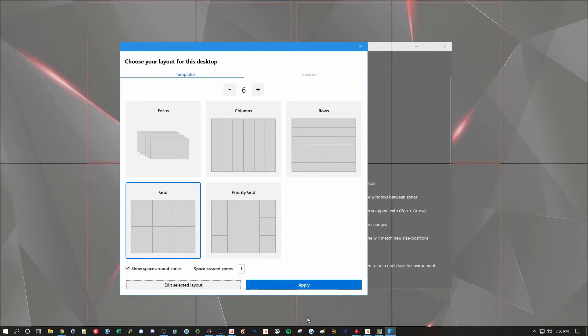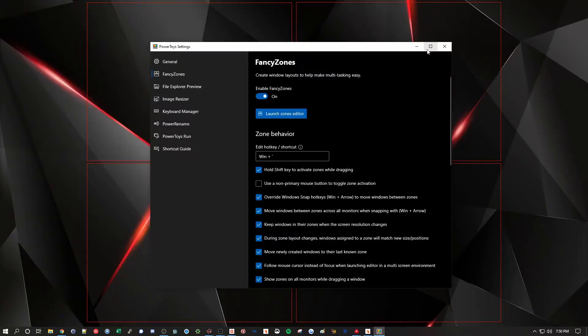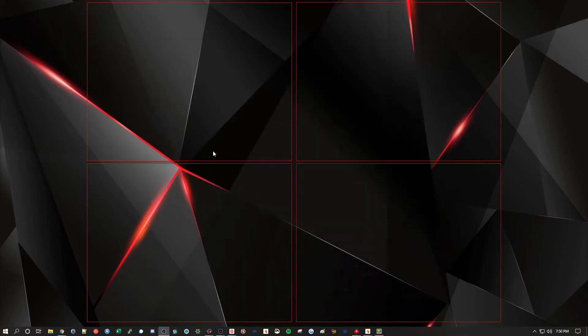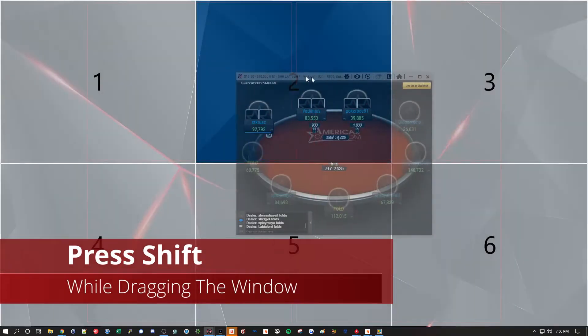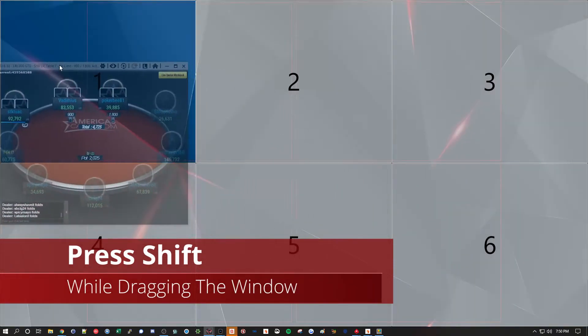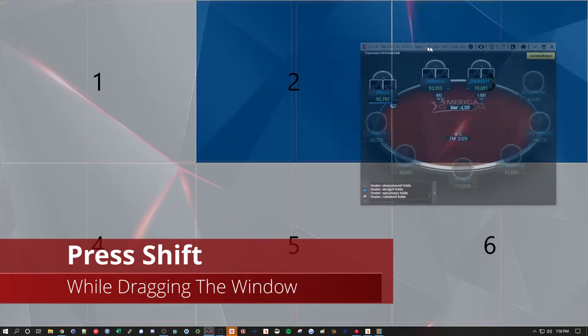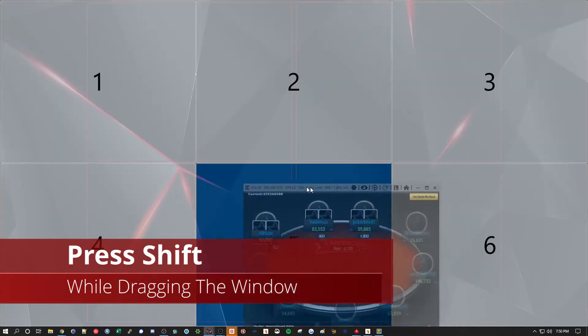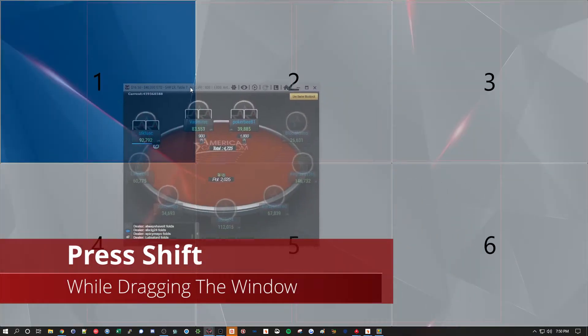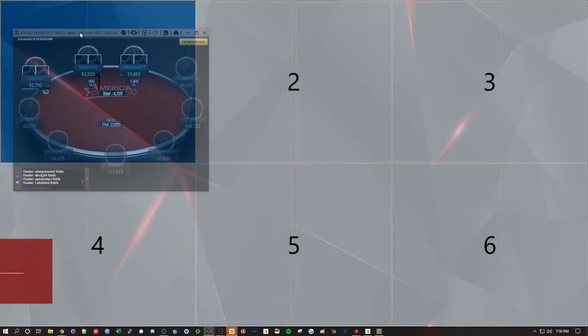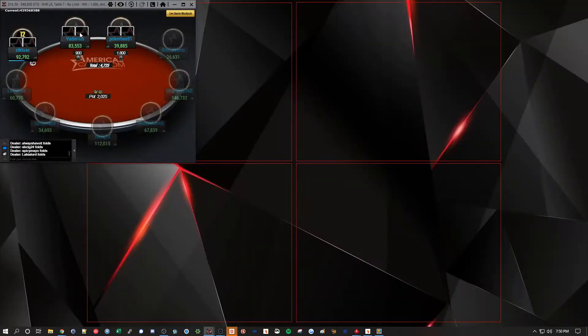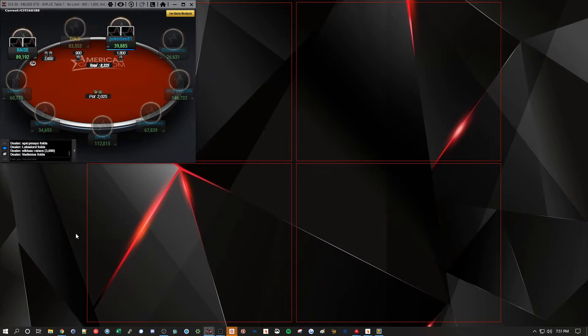And now this is what it looks like. And then the way that you move tables into that spot, so like while I'm dragging, I press the Shift key, and it will highlight where I want to put the table. So if I put it into one, it resizes it and snaps it into that corner.